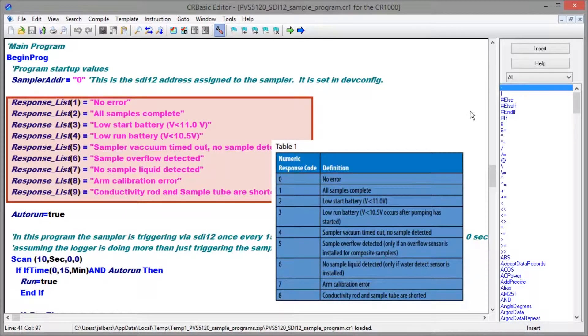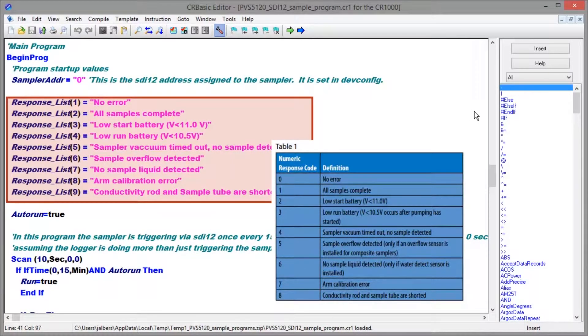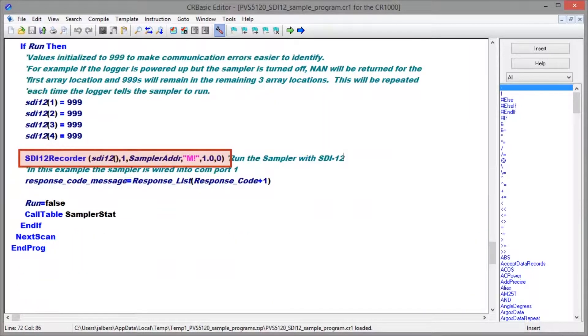The response codes from table one of the quick deploy guide are reflected here. This is the instruction to read the sampler.